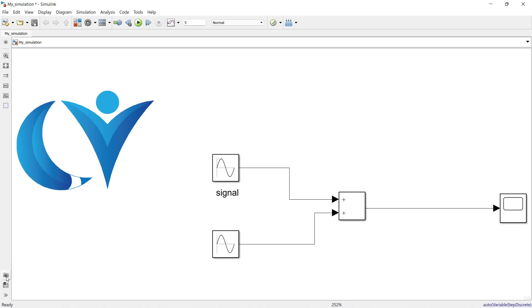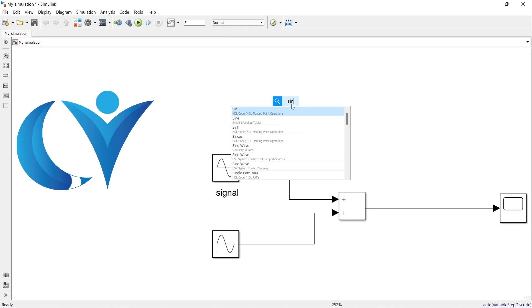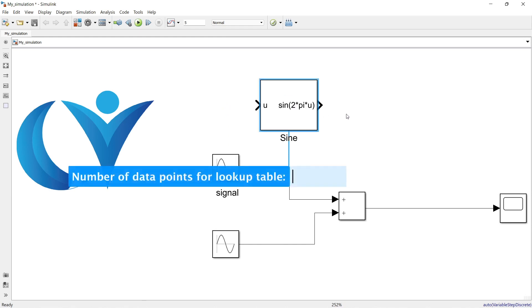At the bottom you can see the View Marker option. Let's understand what View Markers are: when you have a large system with multiple subsystems, navigating back and forth becomes tedious. View Markers help you jump to a predefined view instantly.